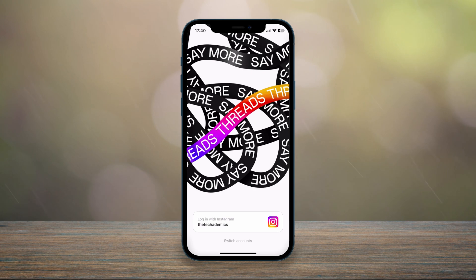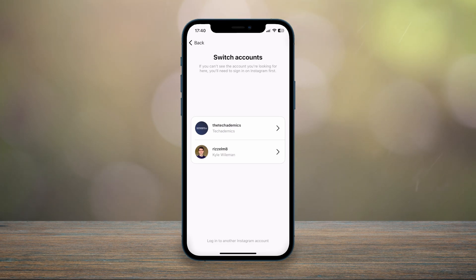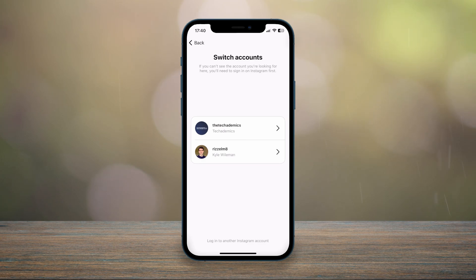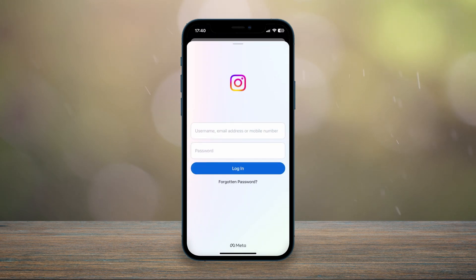You will be taken back to the setup login screen. To go into another account, click on 'Switch Accounts' at the very bottom. It'll list all of the previous accounts you've signed into Threads. You can either select one of these or log into another Instagram account from the bottom option and manually log in.